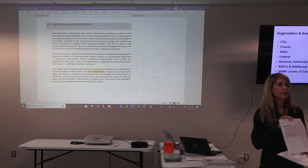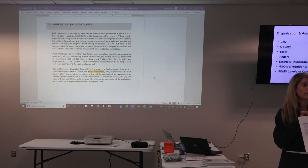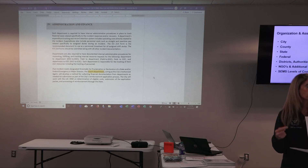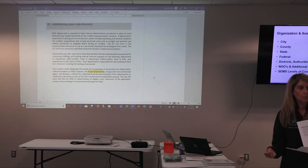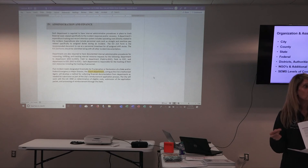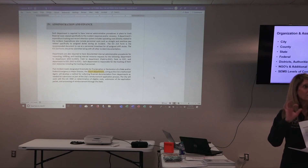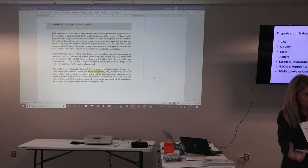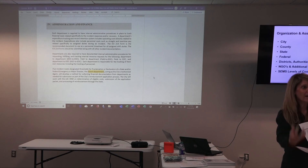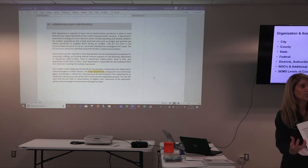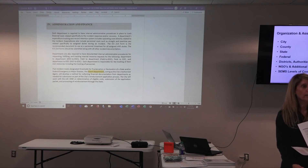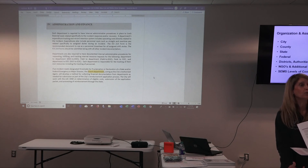In this section, what you're going to want to identify at the very bottom is what city department or city position is the final point where those documents have to eventually come to rest — where that packet gets organized and retained for record-keeping purposes.